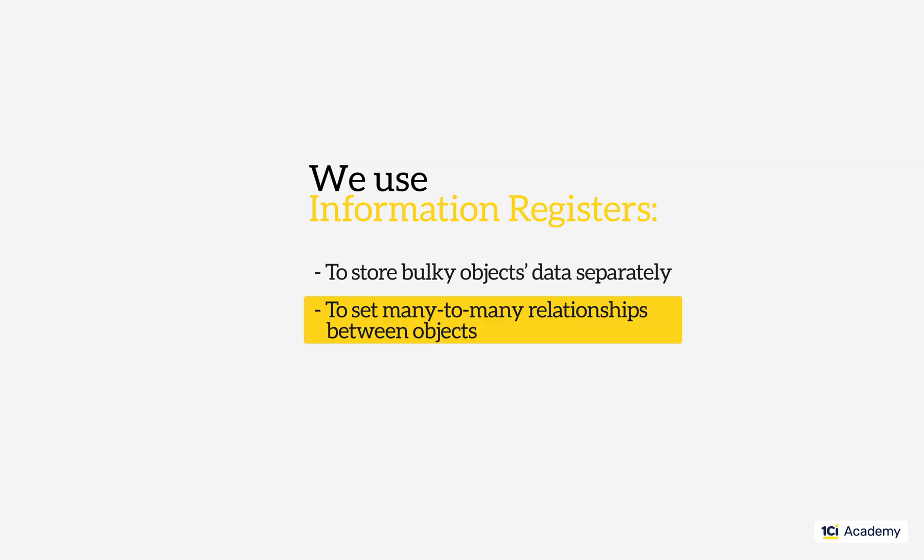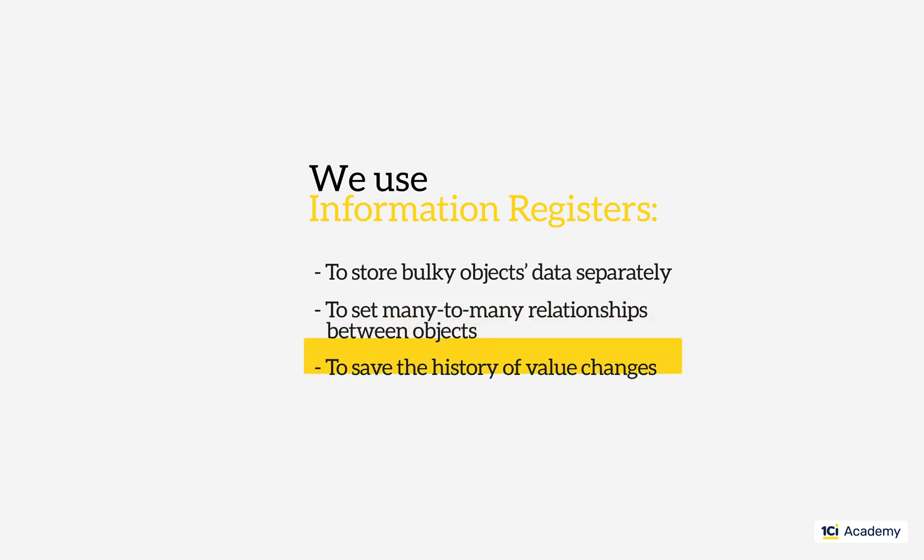So this was one more application for information registers. We use them to store the history of value changes and to look for the effective value at any point in time.